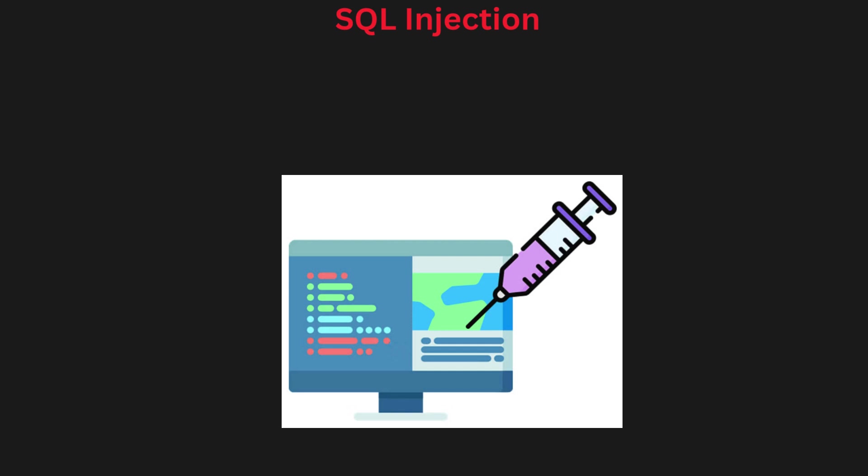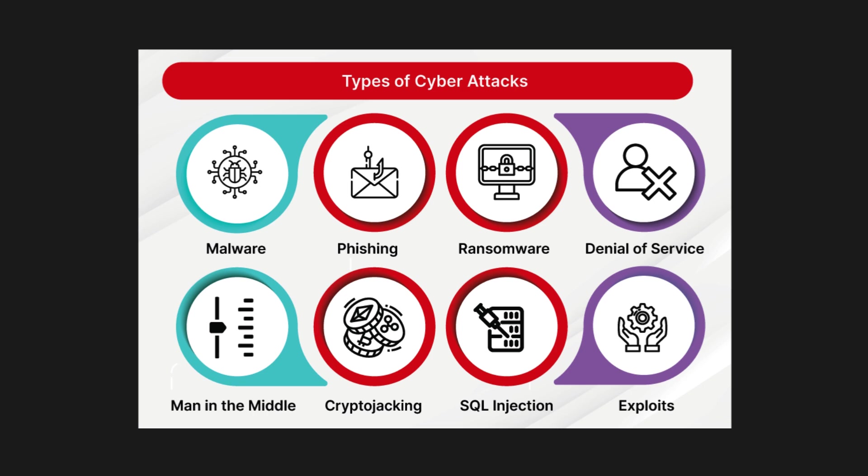SQL injection: SQL injection is a web-based attack where hackers exploit vulnerabilities in a website database. Attackers insert malicious SQL code into search boxes to gain unauthorized access to the database. This can allow them to view, modify, or delete sensitive data stored in the database.